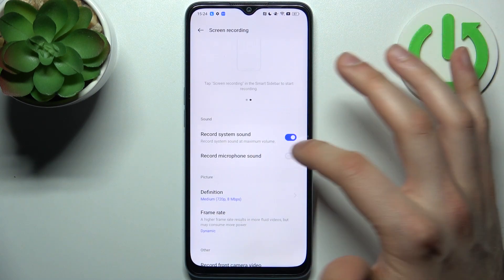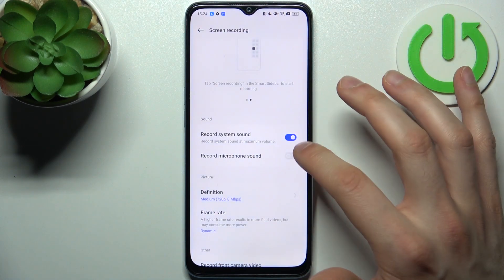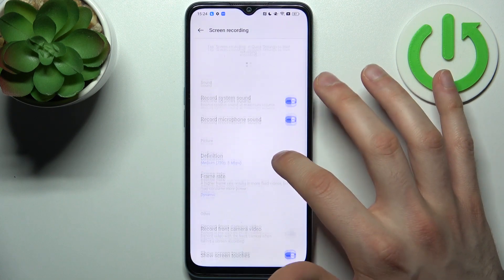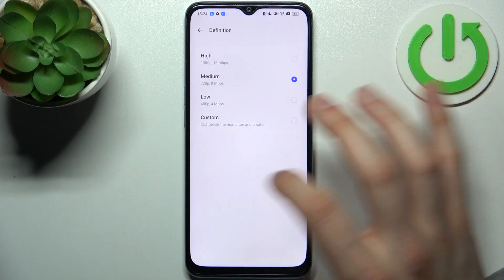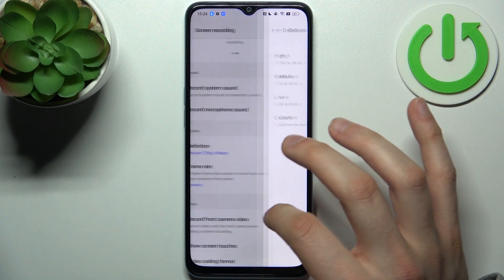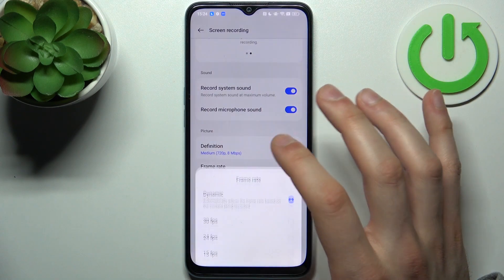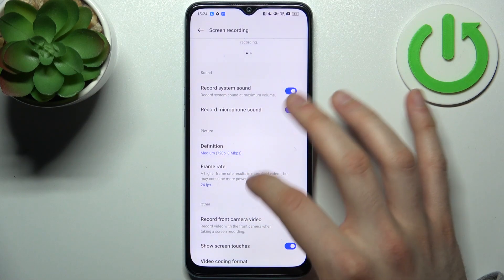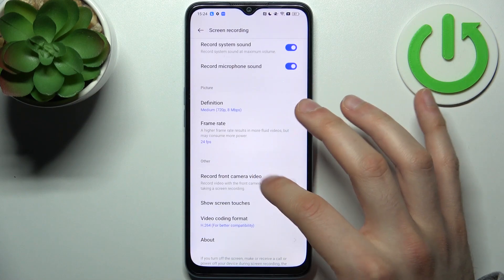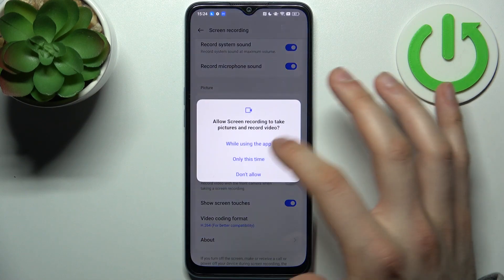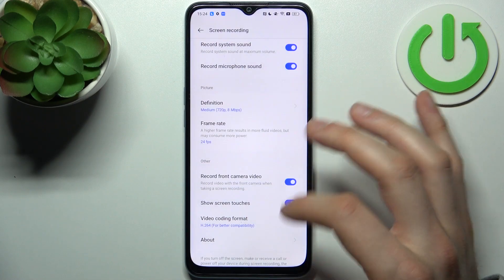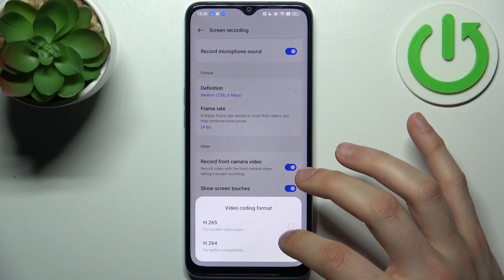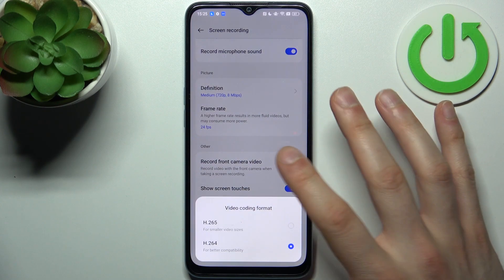For example, you can record system sound, you can record microphone sound, you can change picture definition, you can change recording frame rate, you can also record front camera video, you can show screen touches, and you can select video coding format.